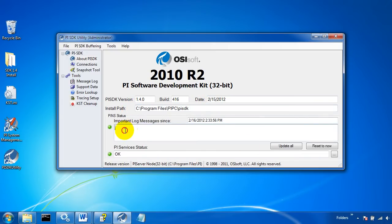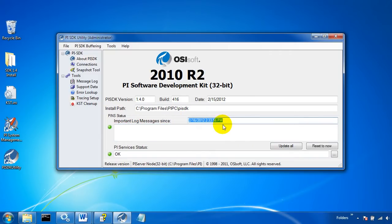It also shows us any important log messages. So this is going to be critical errors that have happened between now and this time that's specified right here.